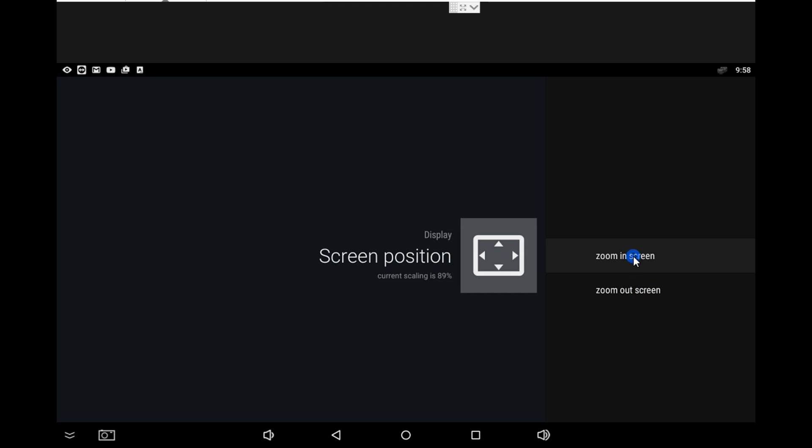Just give it a shot and see if the TV fits correctly or if it needs configuration. With this, we conclude the video. If you have any questions or comments, please make sure you post them.